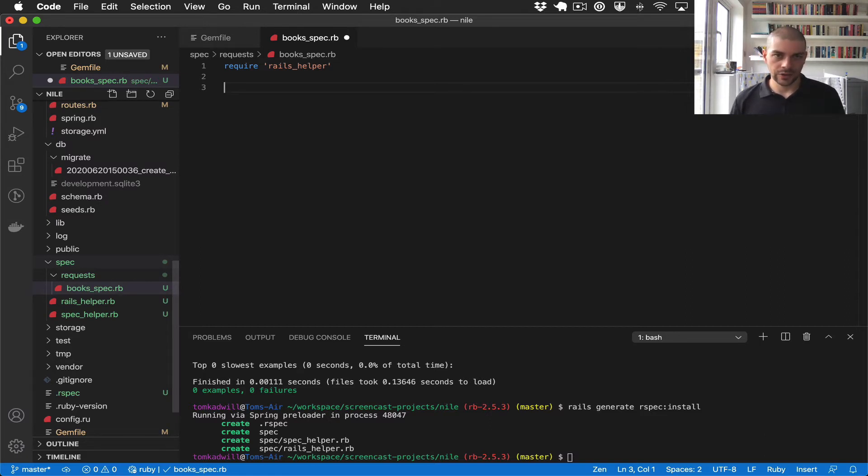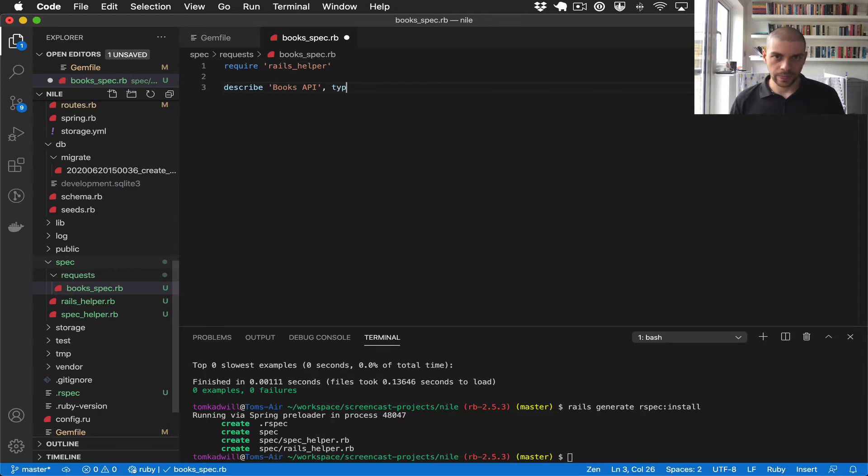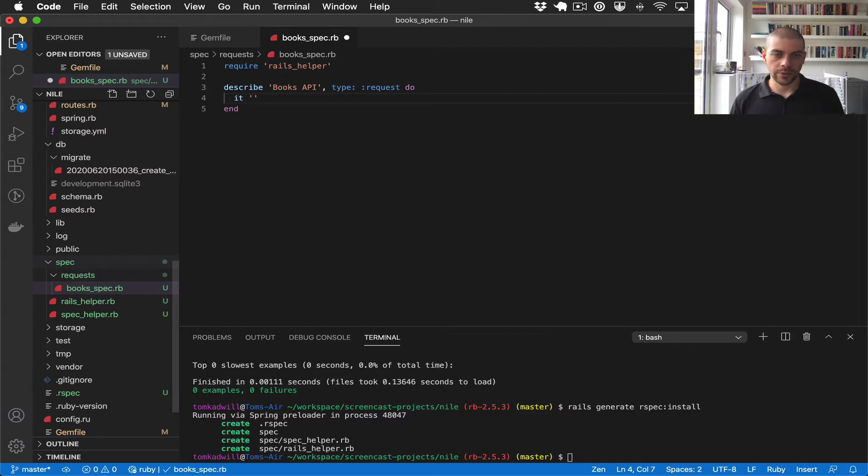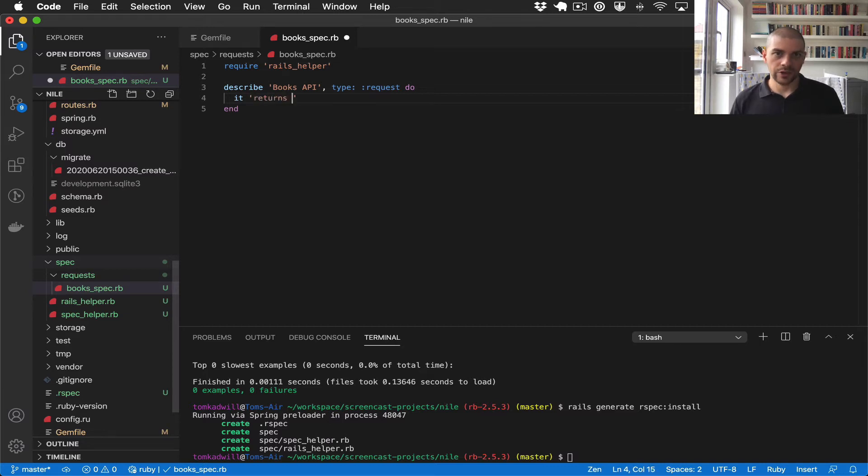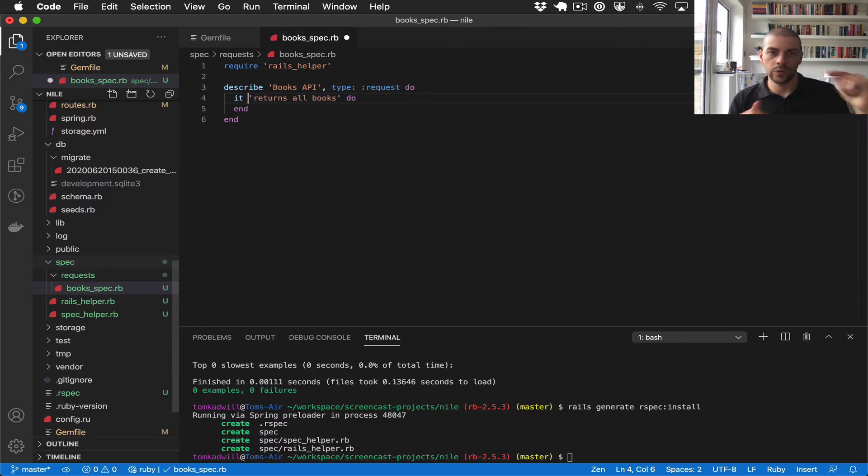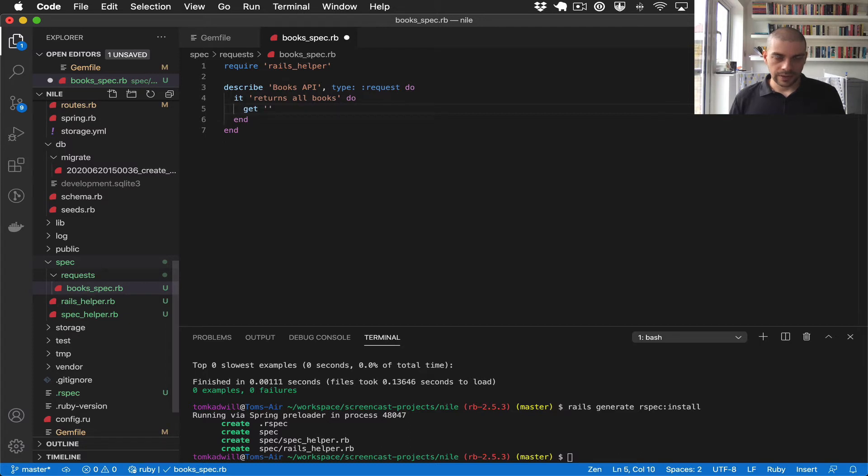And now I can start writing the test. So the first thing I'm going to do is create the high-level describe block. So I'll say describe books-api, and RSpec allows you to optionally specify the type of test you're writing. So this is a request spec. And inside I'm going to have an it block, which is the actual test. So this should return all books. You can think of the describe as containing all of the tests about the book-api, and then we can have it blocks for specific tests that we want to write.